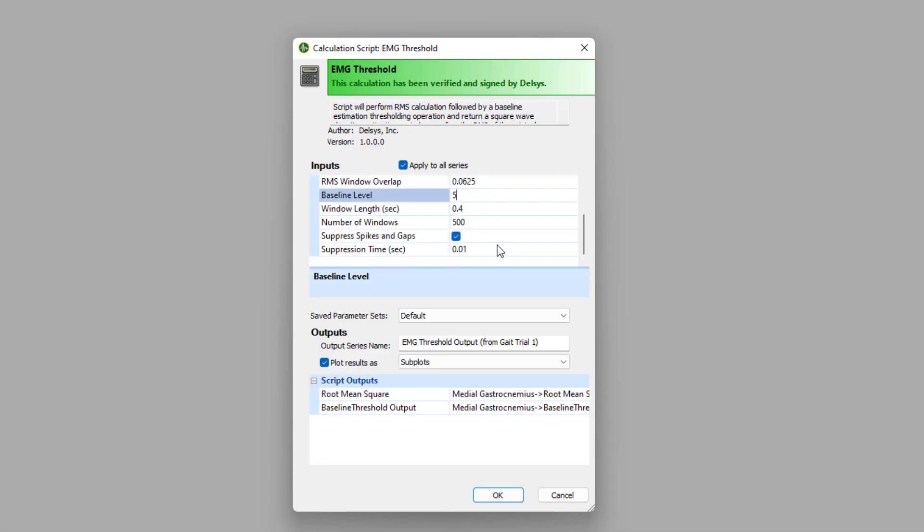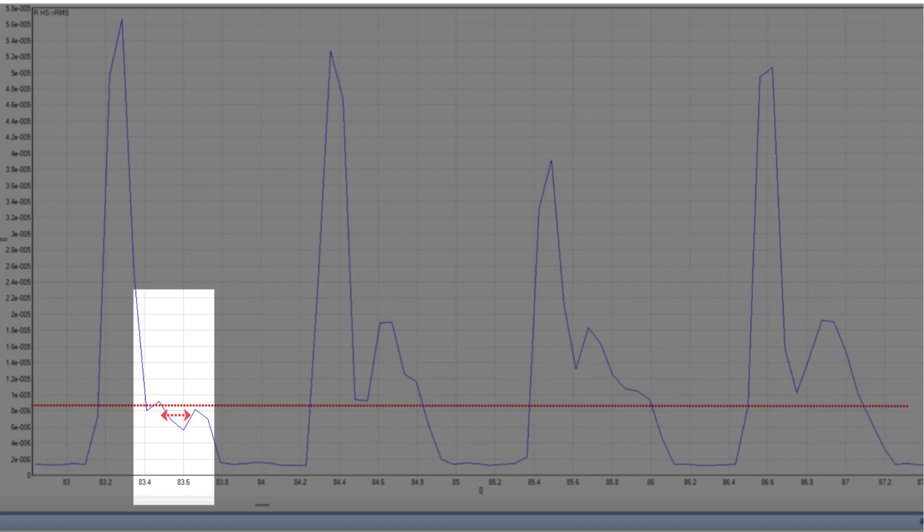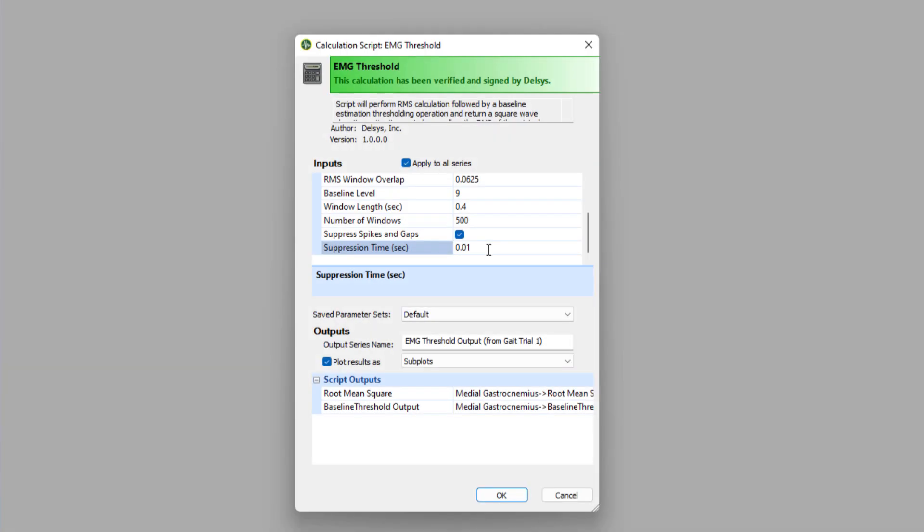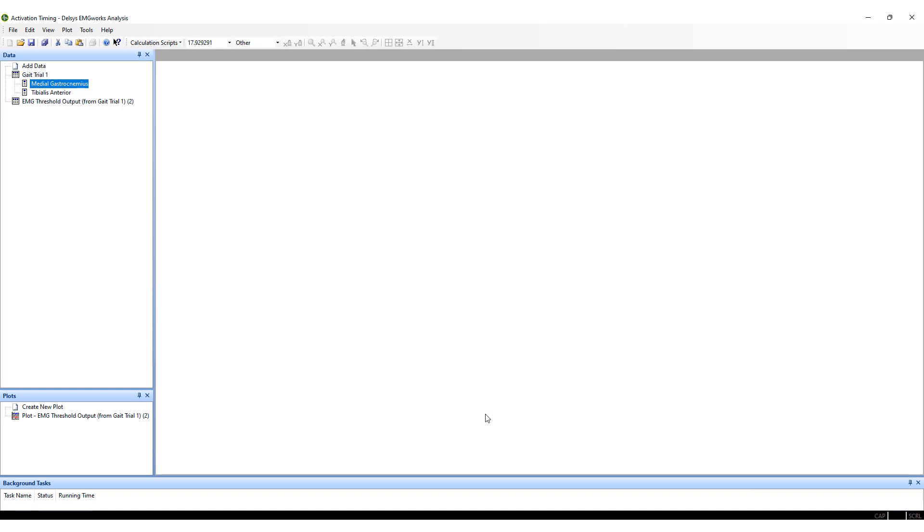Or the suppression time, which will ensure that the duration of active or inactive intervals will exceed the minimal suppression time, helping to remove short periods being classified as on or off. Select OK, and the calculation will run in the background, appearing in the data window when finished.